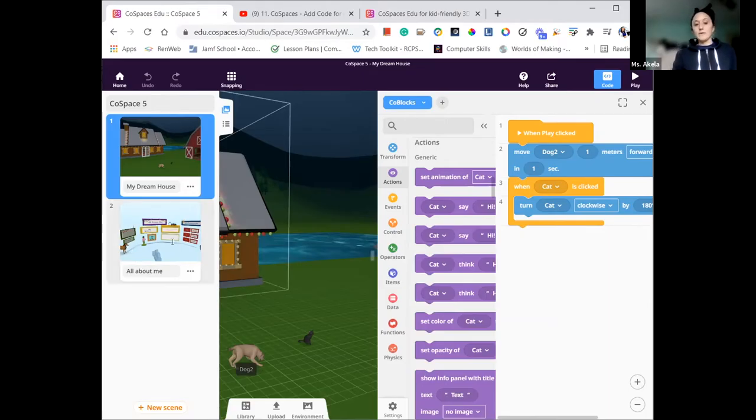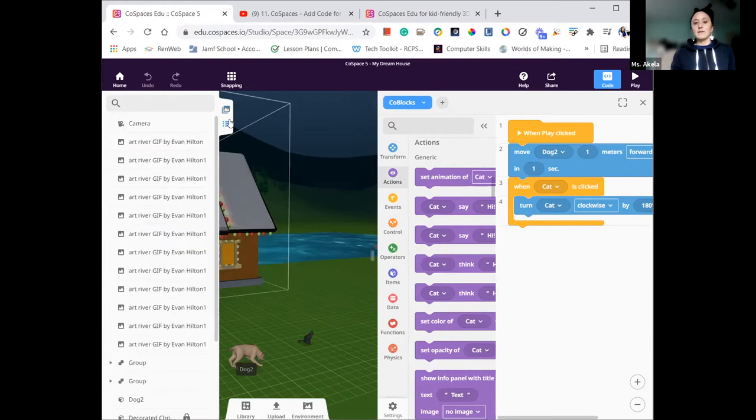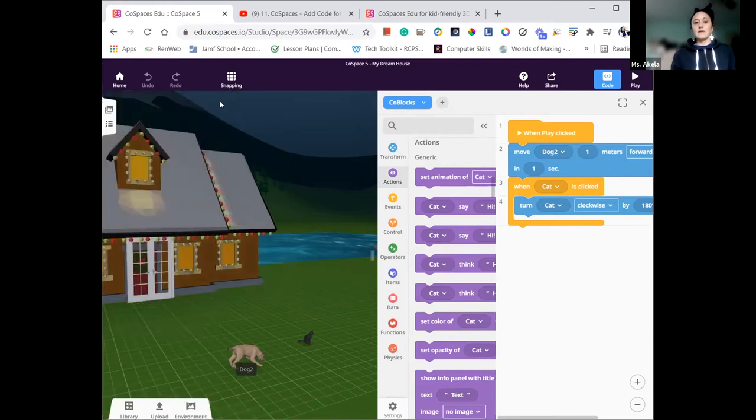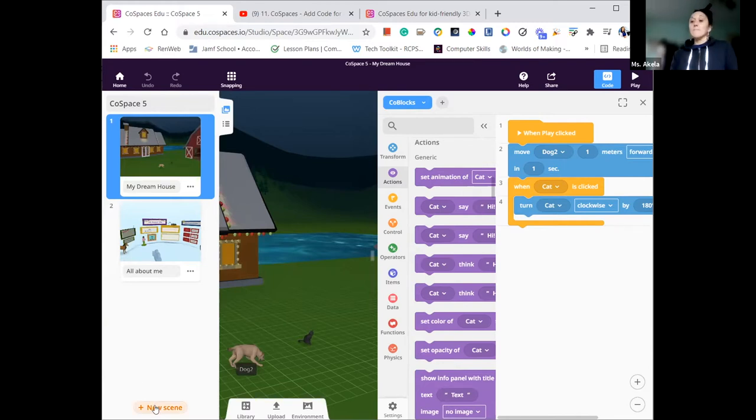If we continue building out our project, we come over here, look for this little picture icon and add a new scene, and let's see if we can get multiple scenes going.